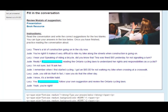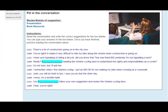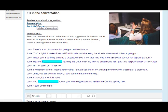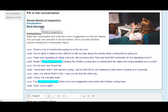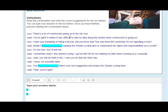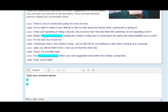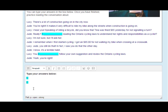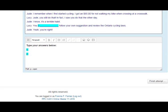First, you can review modals of suggestion by re-watching the teaching presentation or clicking on the book resource to read about modals of suggestion. Read the conversation below and write the correct suggestions for the two blanks in the box below. Once you have completed typing your suggestion, click on Finish Attempt to submit for your teacher to give you feedback.